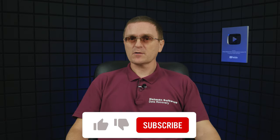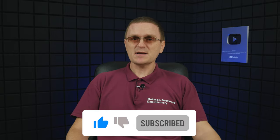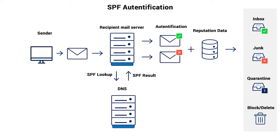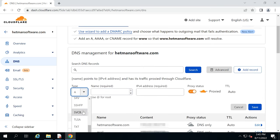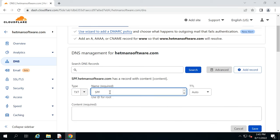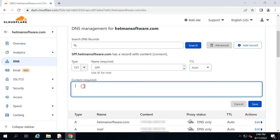An SPF record ensures a kind of mutual understanding between the sender's and the recipient's mail service. It contains information about the mail servers that are allowed to send mail on your behalf. When an SPF record is missing, many mail services can just send all mail received from mailboxes within a certain domain into the spam folder, regardless of the mail contents. An SPF record is published on the DNS service that serves a certain domain. Go to the control panel of your DNS hosting and create the following TXT record by filling in all these fields.